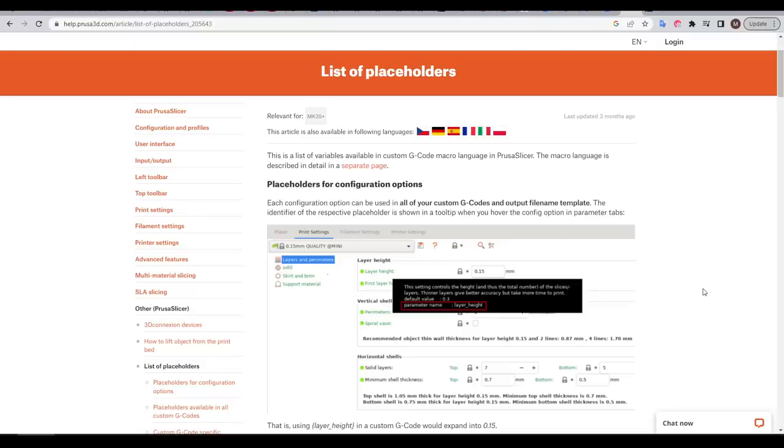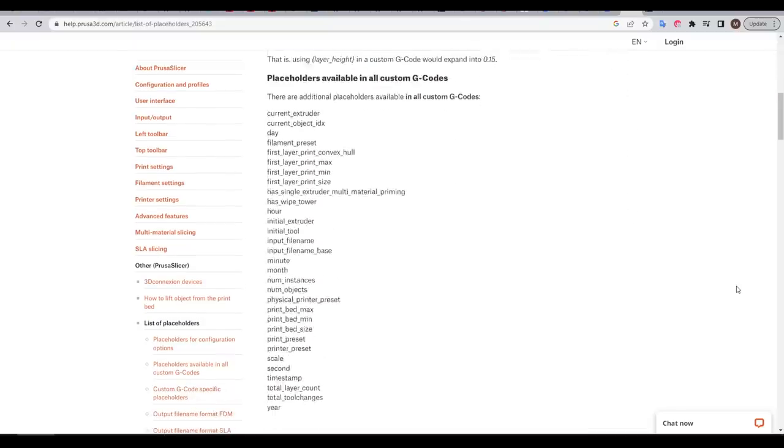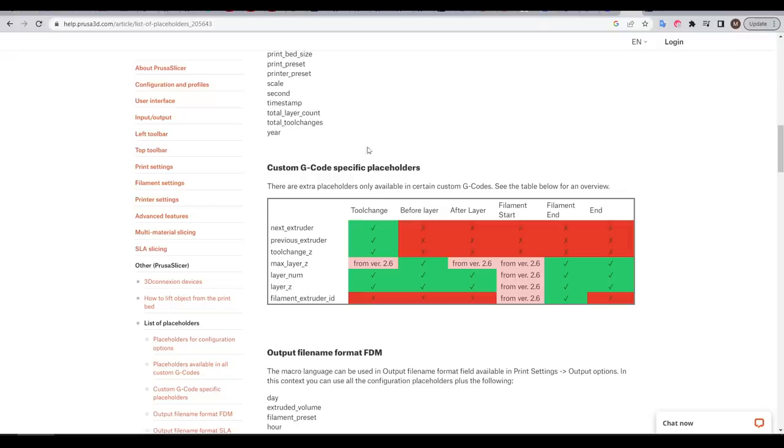These pages are linked below in the description. And for PrusaSlicer, we have a webpage with the list of placeholders. We also have a table telling us when and when we can't use these placeholders.